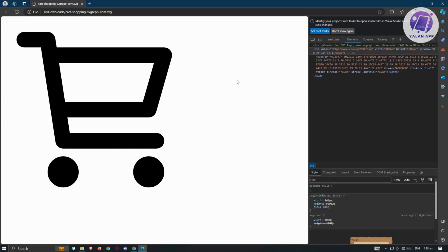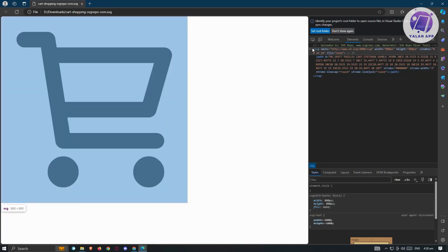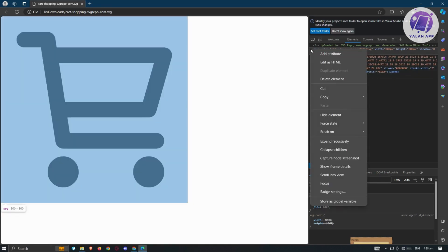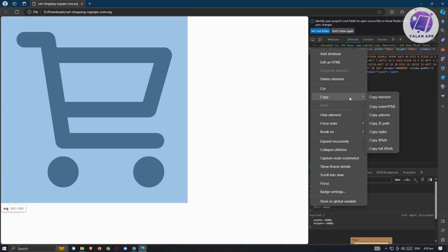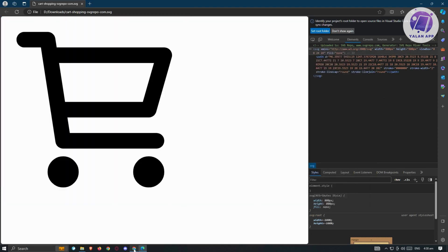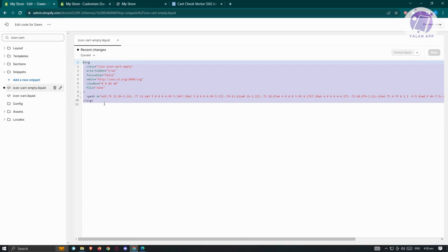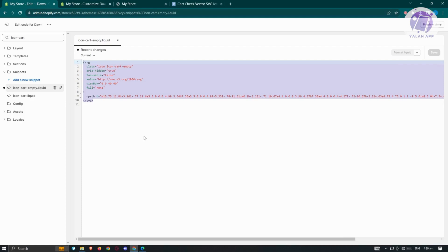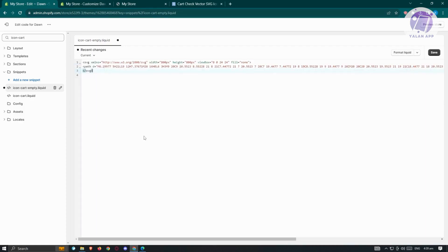The inspect option is available on any browser. Click on the SVG element, then go to 'Copy' and click 'Copy Element'. Go back into the store's code editor, highlight all the existing code in the file, paste the copied code, and click 'Save' at the top right.